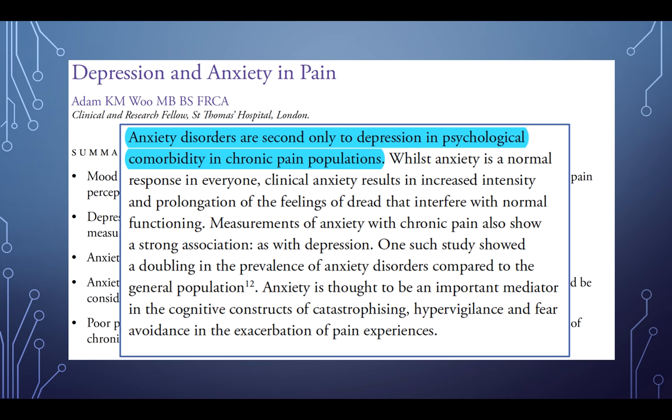Anxiety disorders are second only to depression in psychological comorbidity in chronic pain populations. Clinical anxiety results in increased intensity and prolongation of feelings of dread that interfere with normal functioning. Studies show a doubling in the prevalence of anxiety disorders compared to the general population. Anxiety is an important mediator in the cognitive constructs of catastrophizing, hypervigilance, fear avoidance, and exacerbation of pain experience.